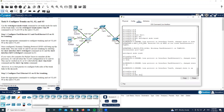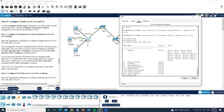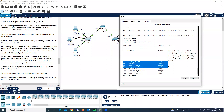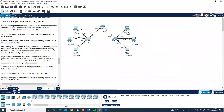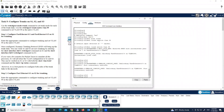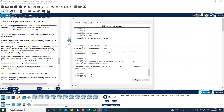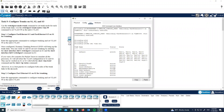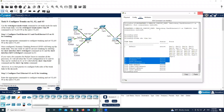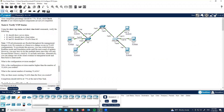Running 'show vlan brief' confirms that switch two and switch three have received the VLAN numbers and names from switch one, the VTP server. Running the same on switch three — all four VLANs created on switch one are now present.